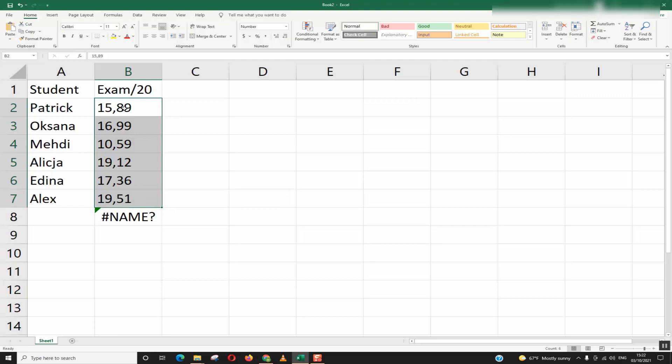So here it will not work because I have the decimal separator a comma while Excel is asking for a dot as a decimal separator.